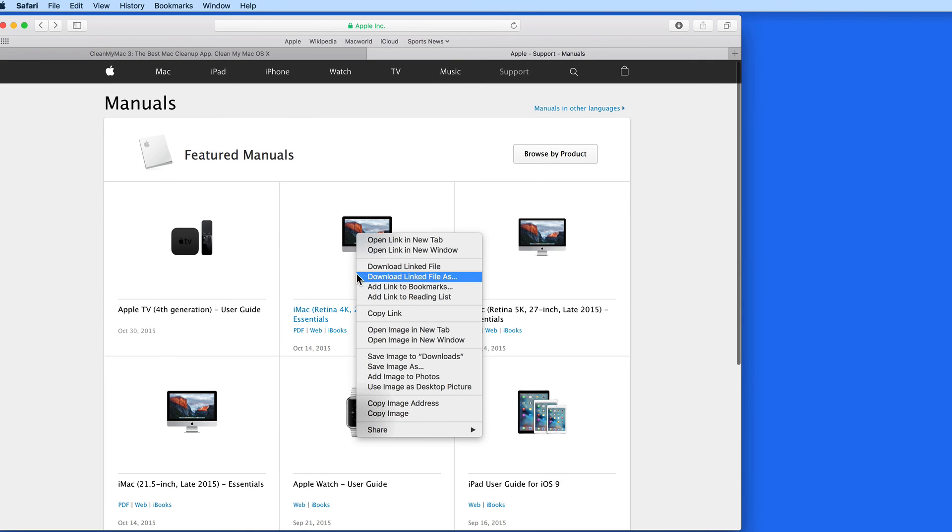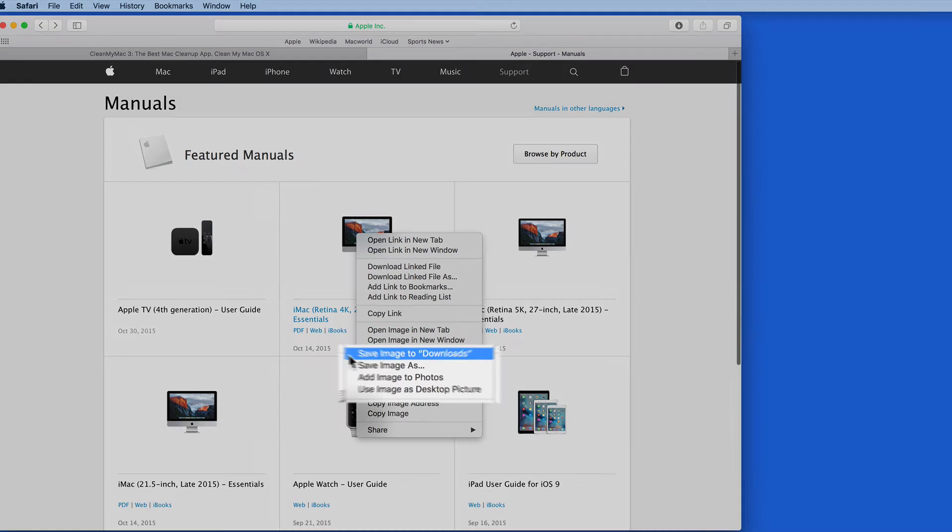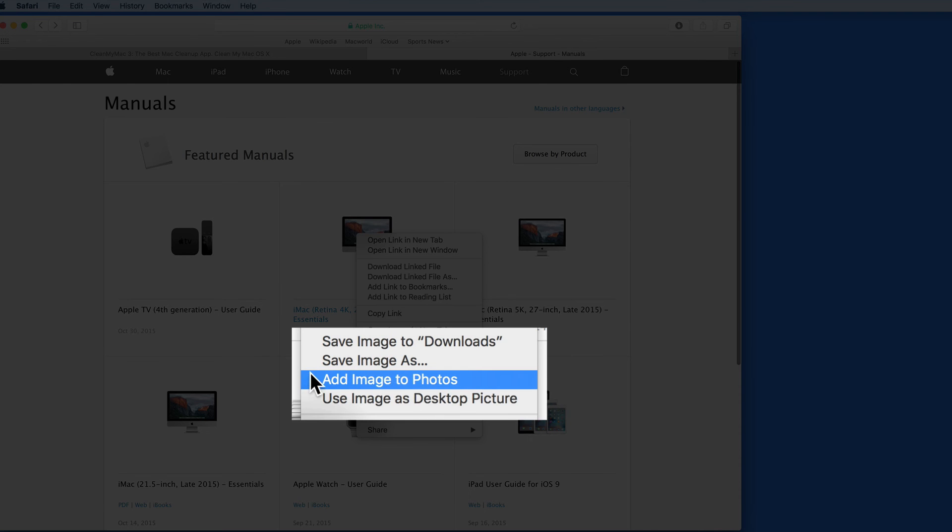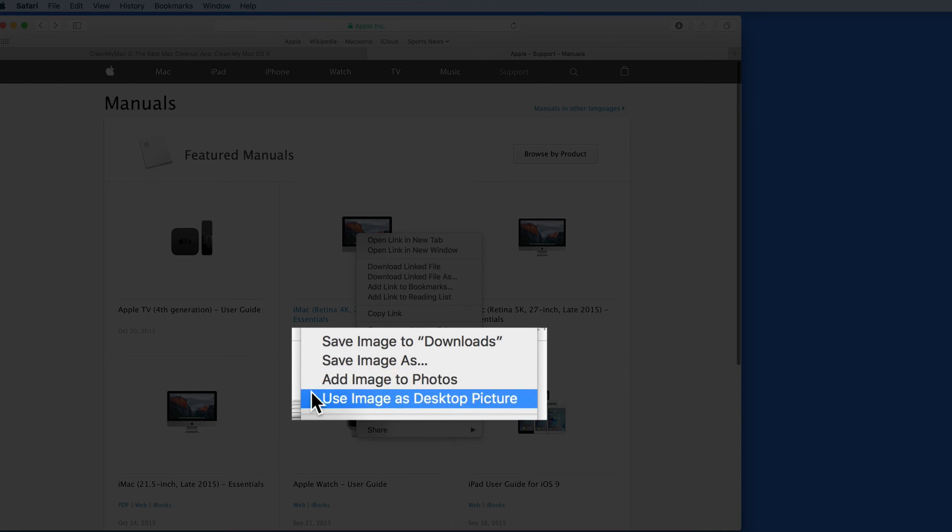Right-click on it again, and look down a little further though, and I have a couple Save Image buttons, and an option to add the image directly into my photo library, or use it as my desktop picture.